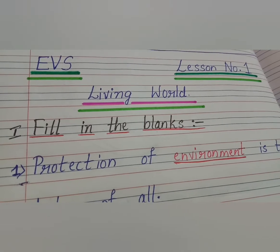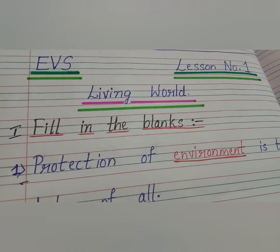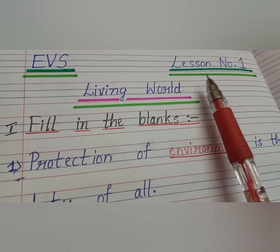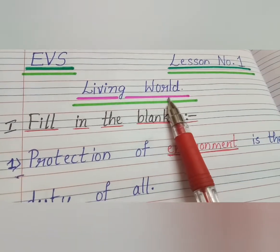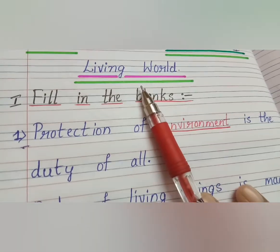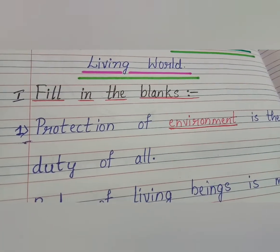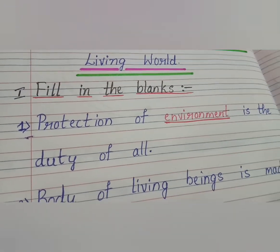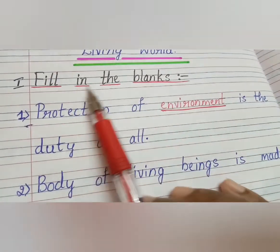Namaste children, welcome back to my channel. Today, fifth standard EVS lesson number one, Living World. We are going to learn fill in the blanks, question answers, match the following, and true or false.